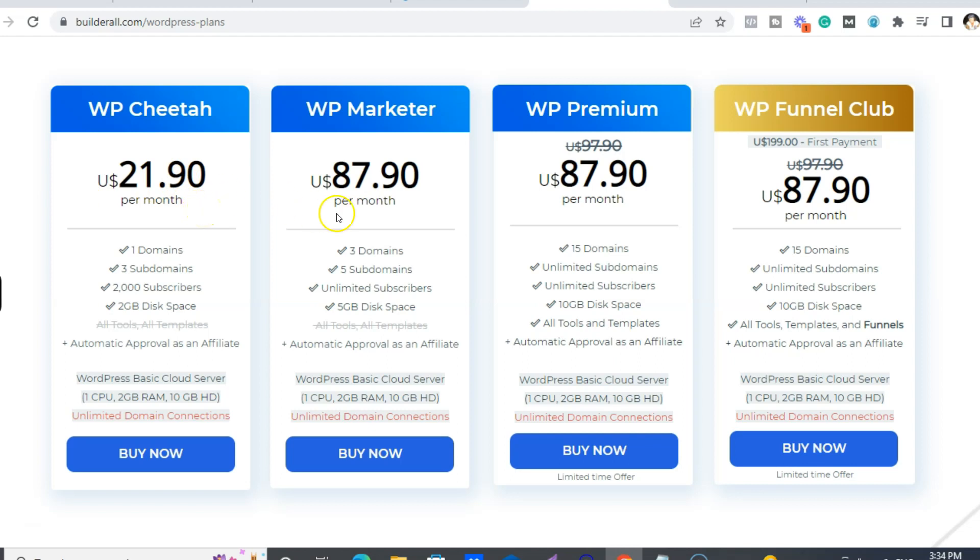Plus you'd have to get your own email autoresponder as well. So with that offer we have right now, you could still choose to have the Funnel Club WordPress Funnel Club and save that $199 as well.